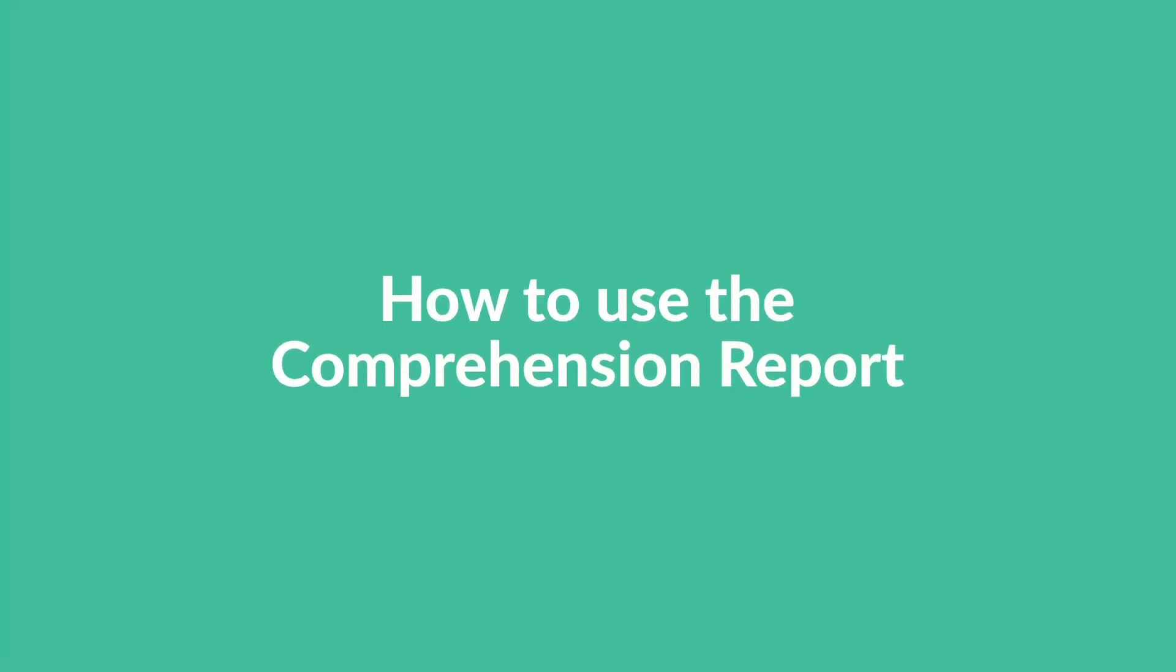Hi teachers! In this video, we're going to show you the Student Comprehension Report and how you can use it in your classroom. Let's get started.